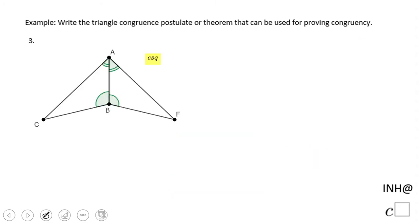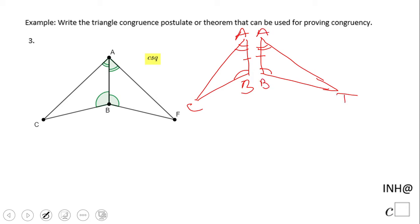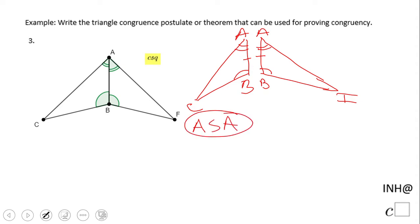The third problem in this example also has two triangles. If you remember, we had a previous example with the same group of common sides. What do we have? We have these congruent angles, a common side, and these two angles congruent. So are these two triangles congruent? Yes. They are congruent based on Angle-Side-Angle — that will be the theorem used to prove that these two triangles are congruent.